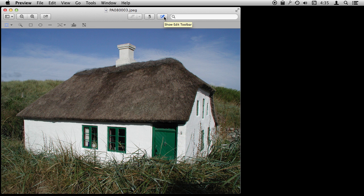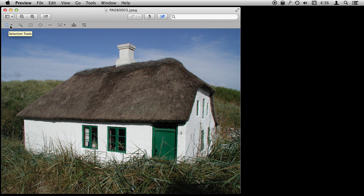I can do that by clicking this button here and it brings up this extra toolbar. There are several different tools you've got in here, most of which have to do with annotations or making selections. Not really necessarily to do with image editing.